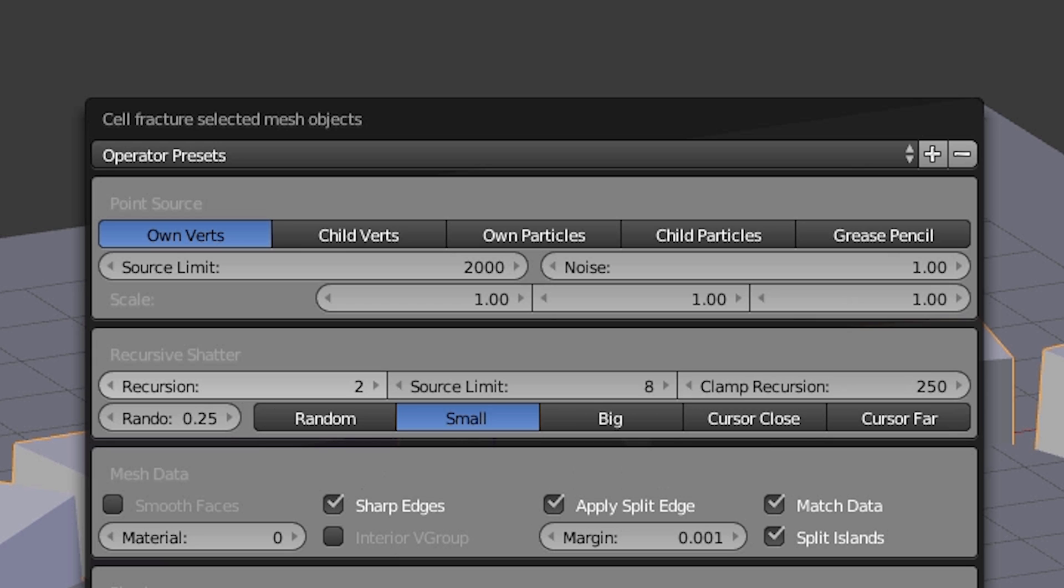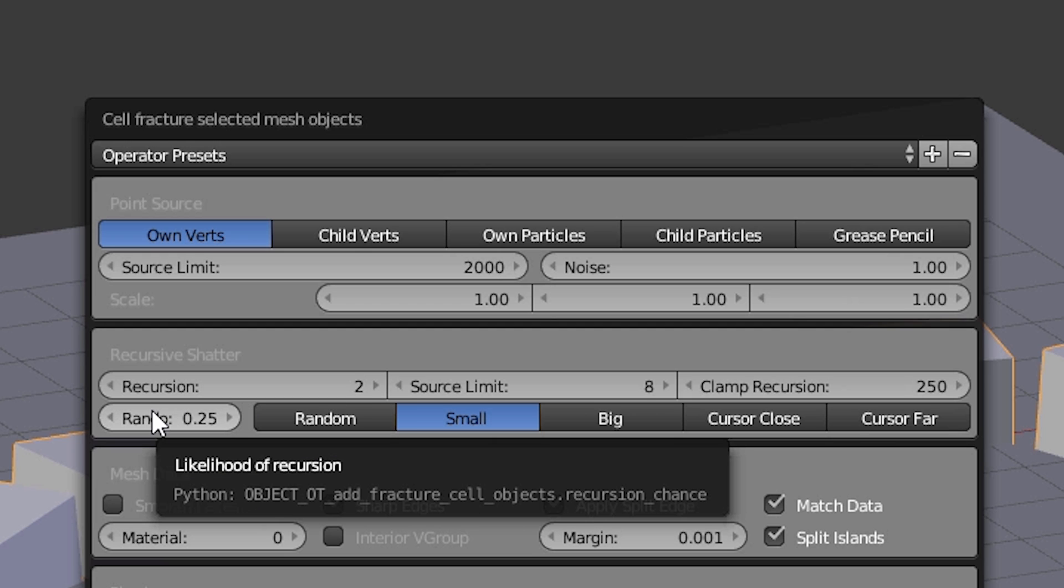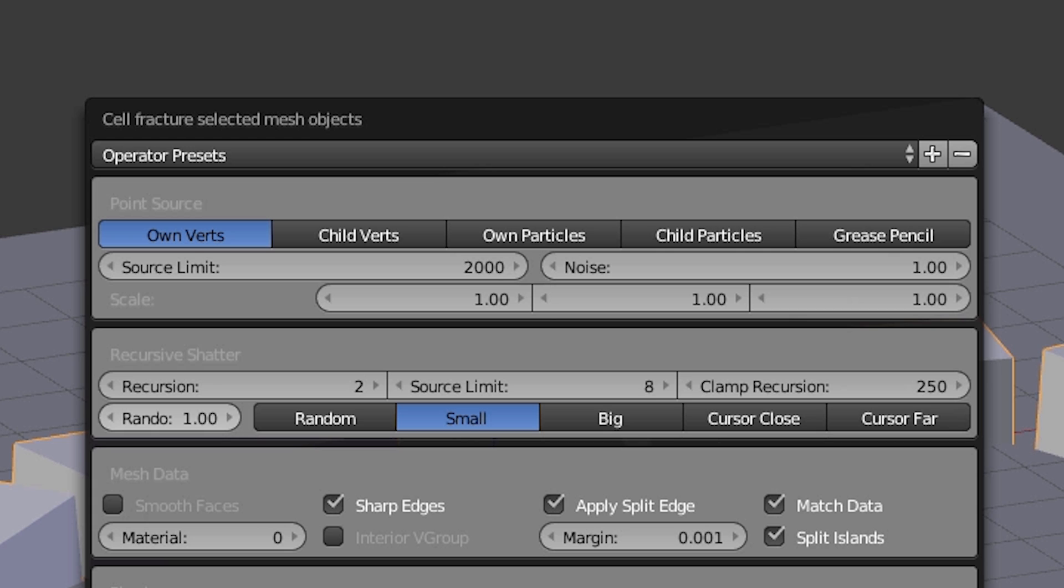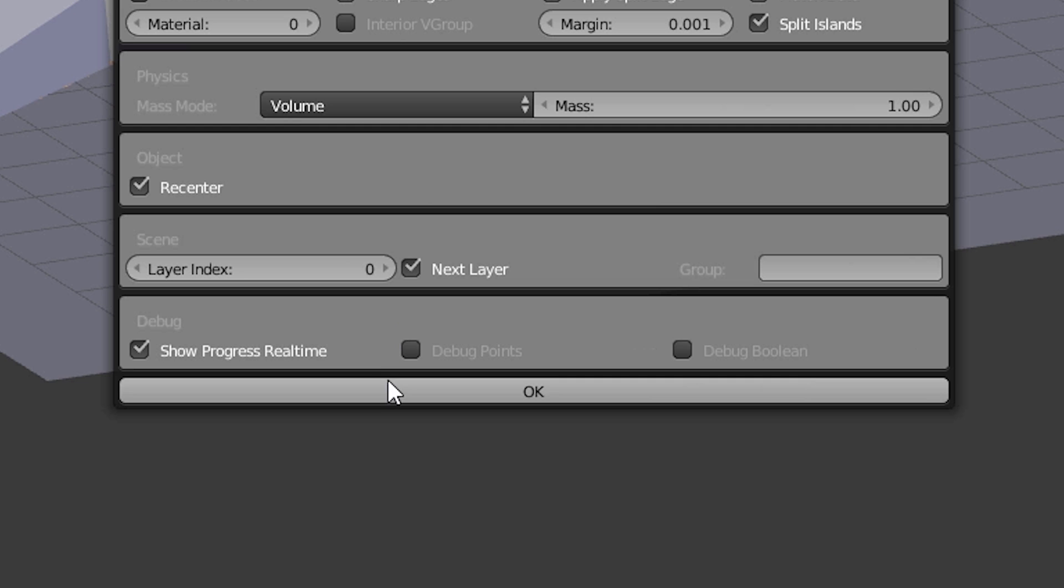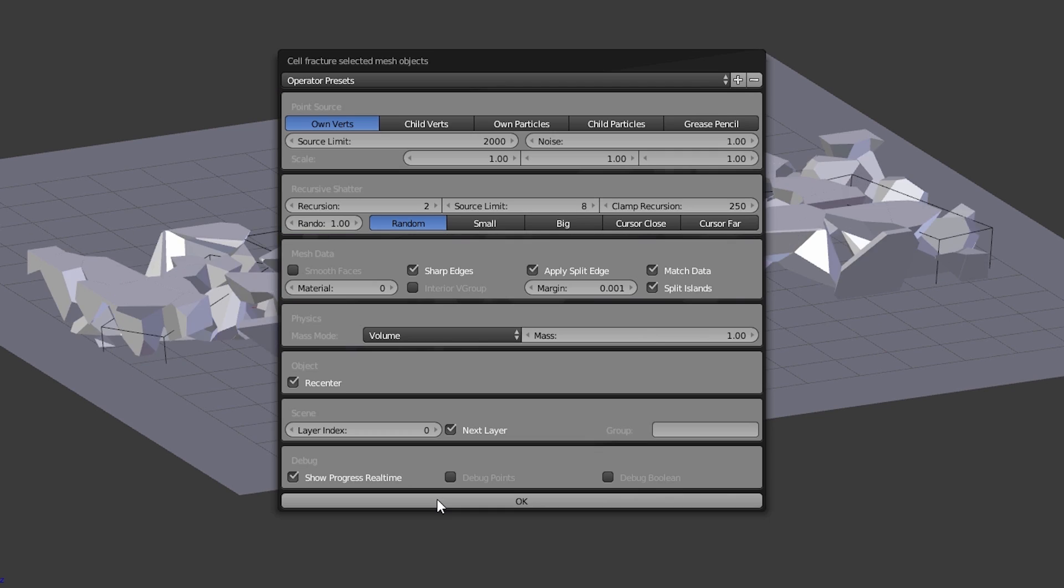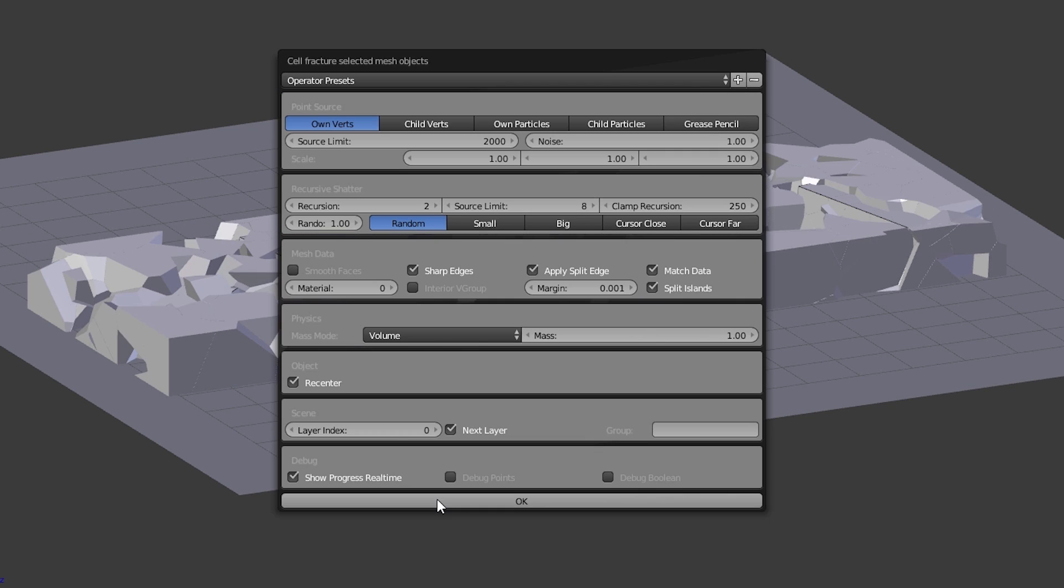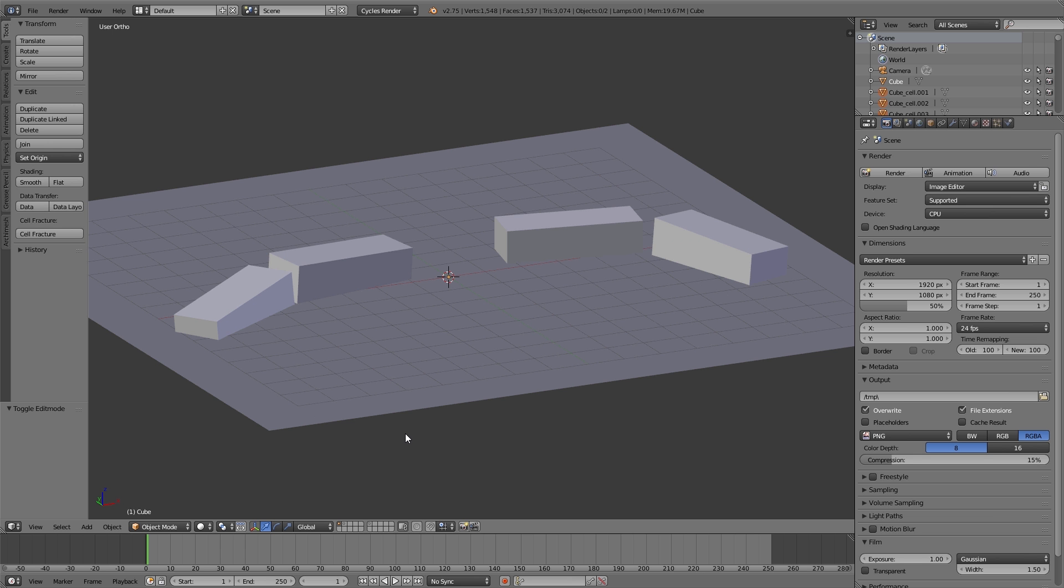And so all the fragments are not the same size, I set the random value to 1 and click here on random. After that I click on OK and then let the destruction take its course.